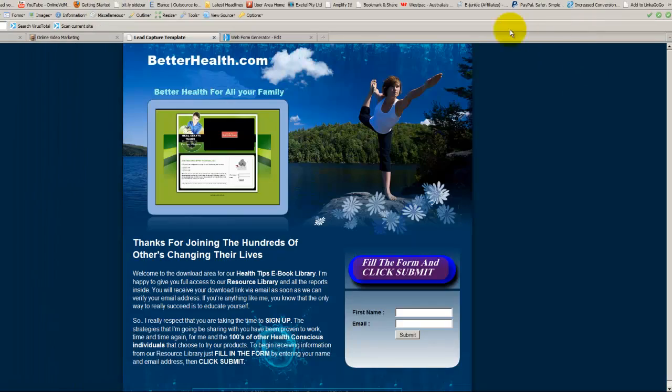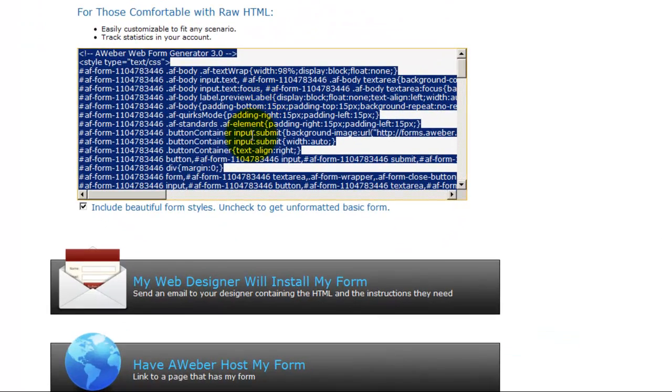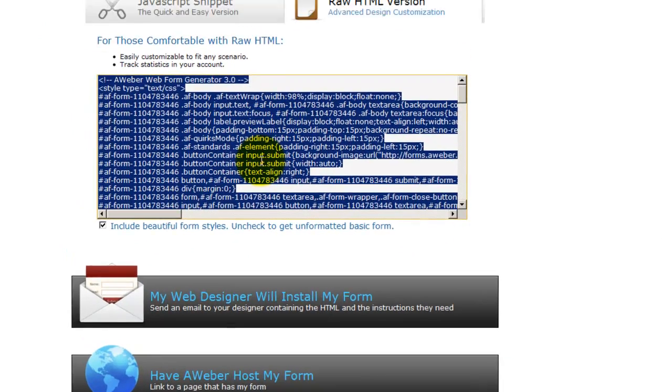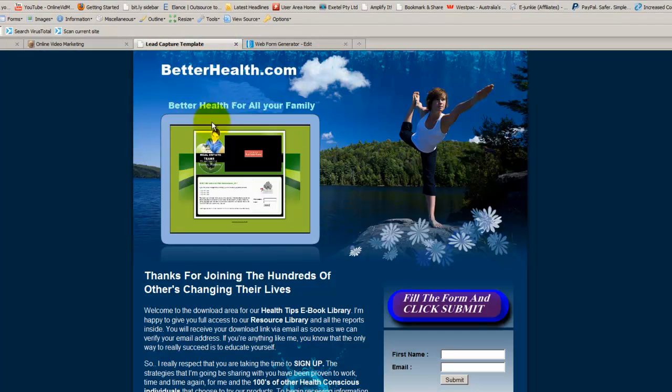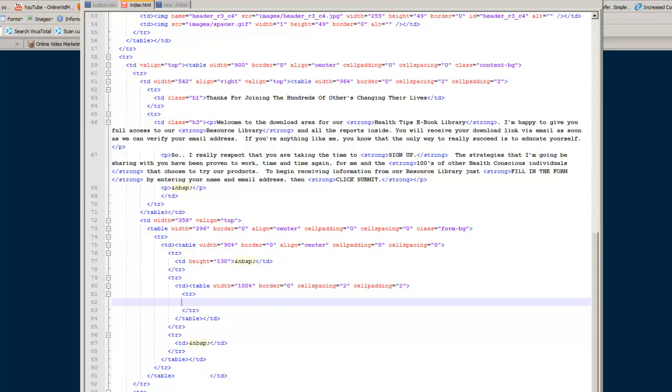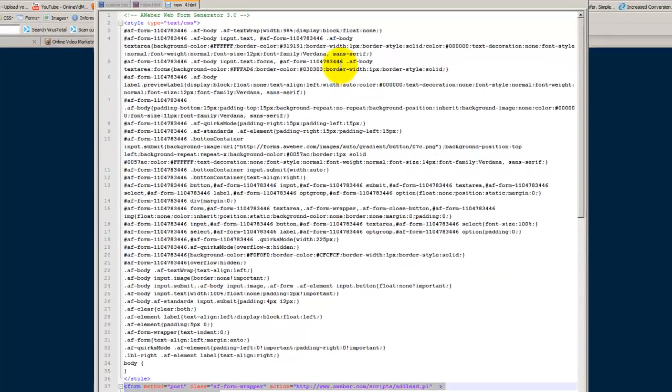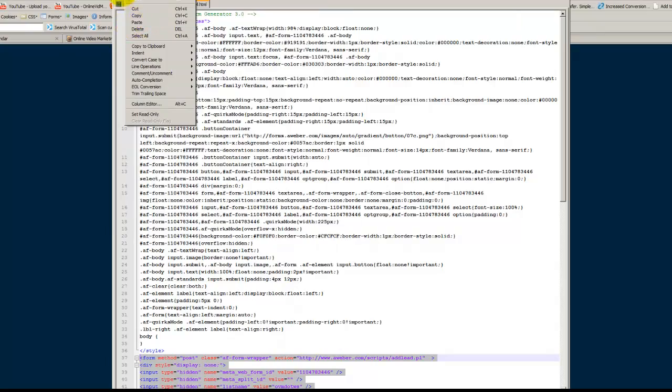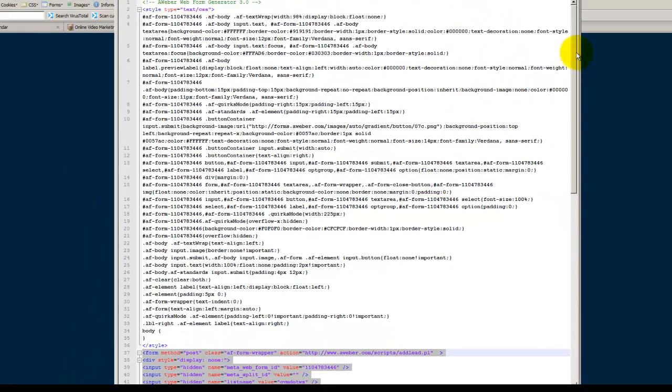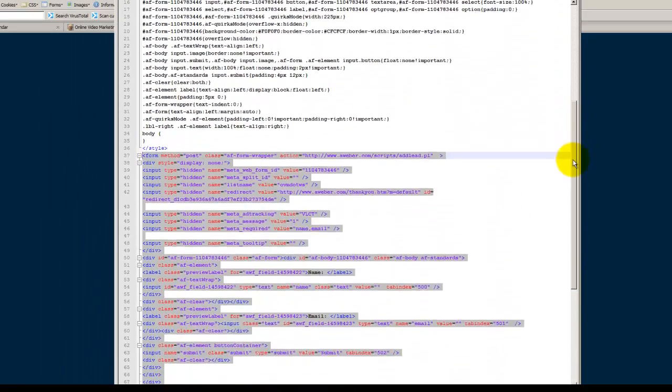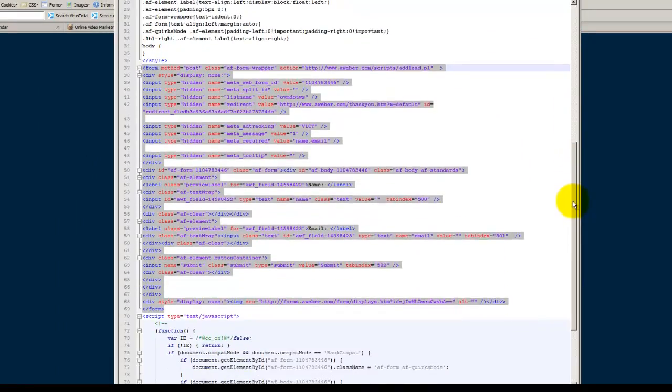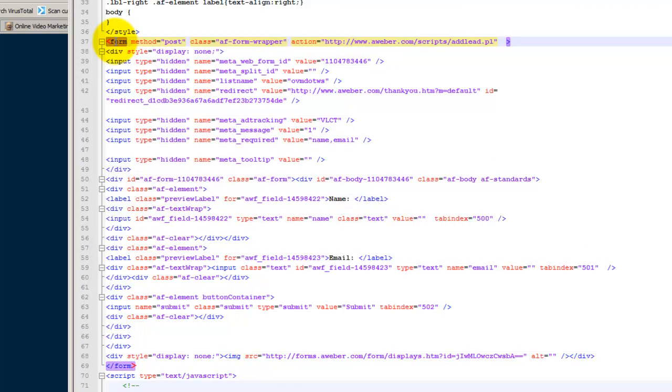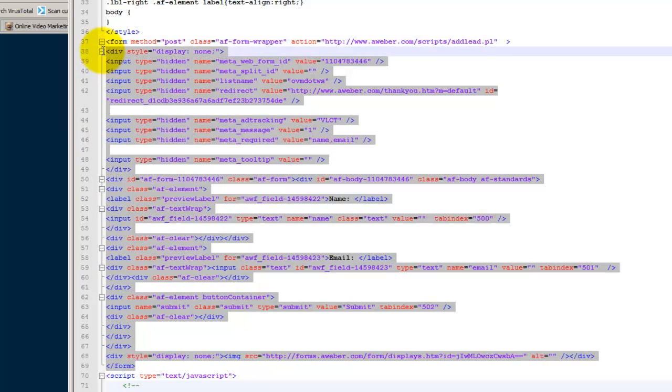Then we went over to Aweber. We extracted our form data in raw HTML. Back to our template. Brought up our index file. We pasted our raw HTML into our text editor. Then we saved it as a HTML file. Hypertext markup language. Then we examined the file. Then we found the form data. There. Between the two tags.